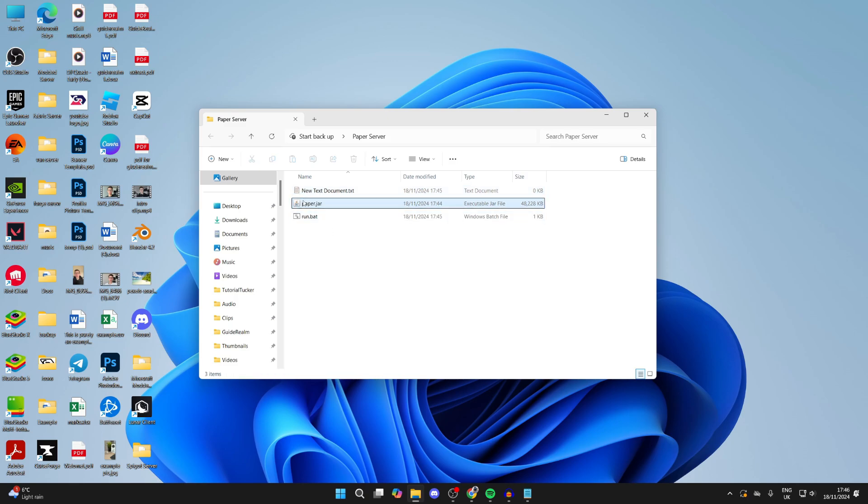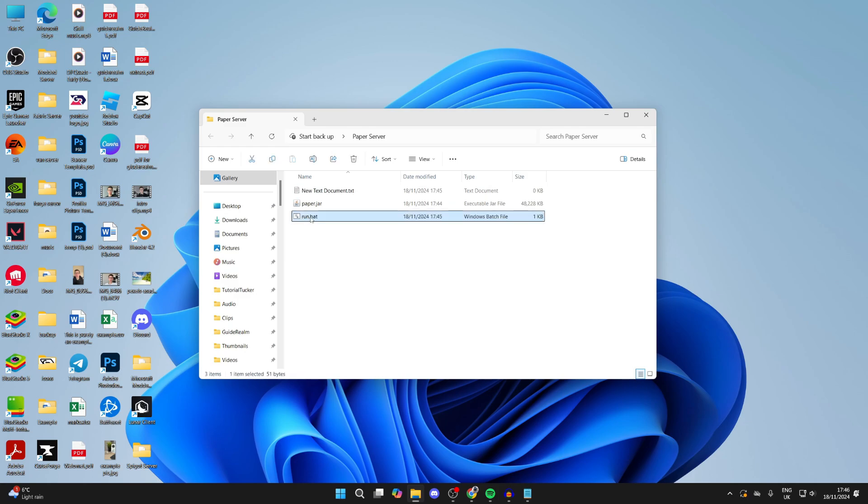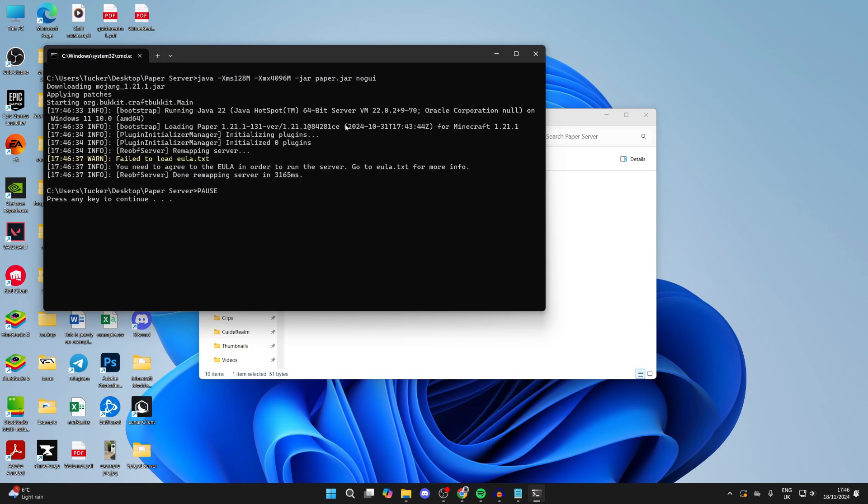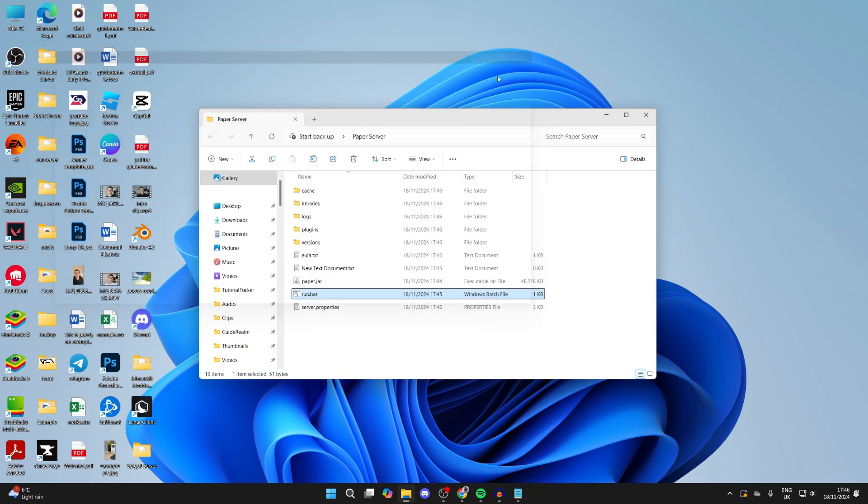Then run run.bat. Double-click on it and it should start. It's failed due to the EULA, but that's fine. Now if you're struggling to even run this, it's likely because you don't have Java installed.